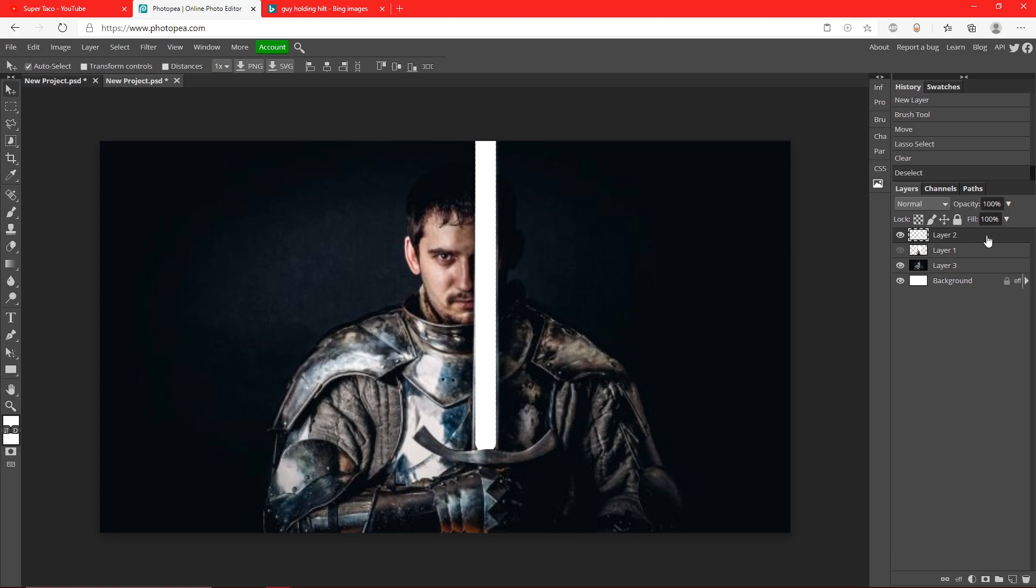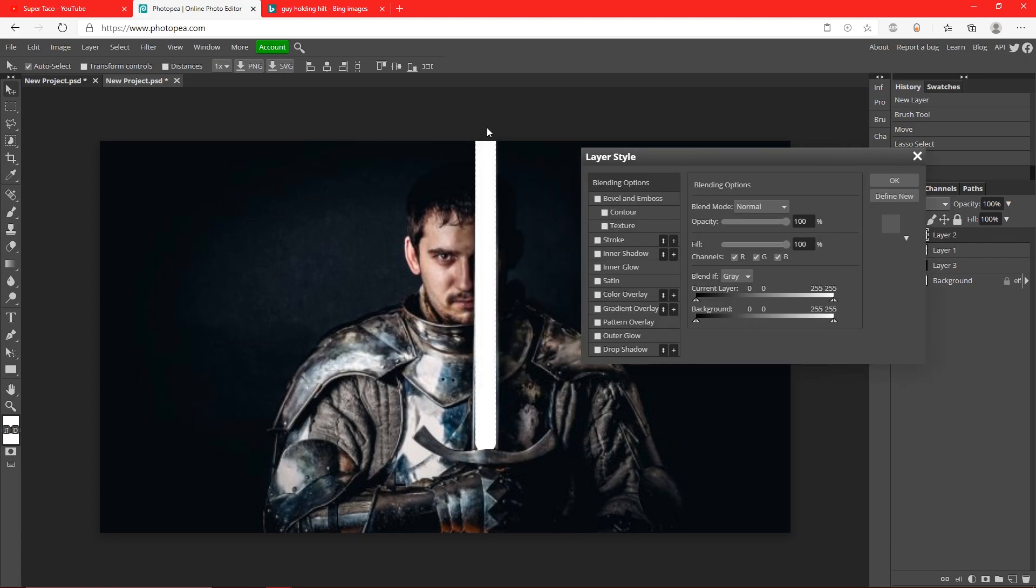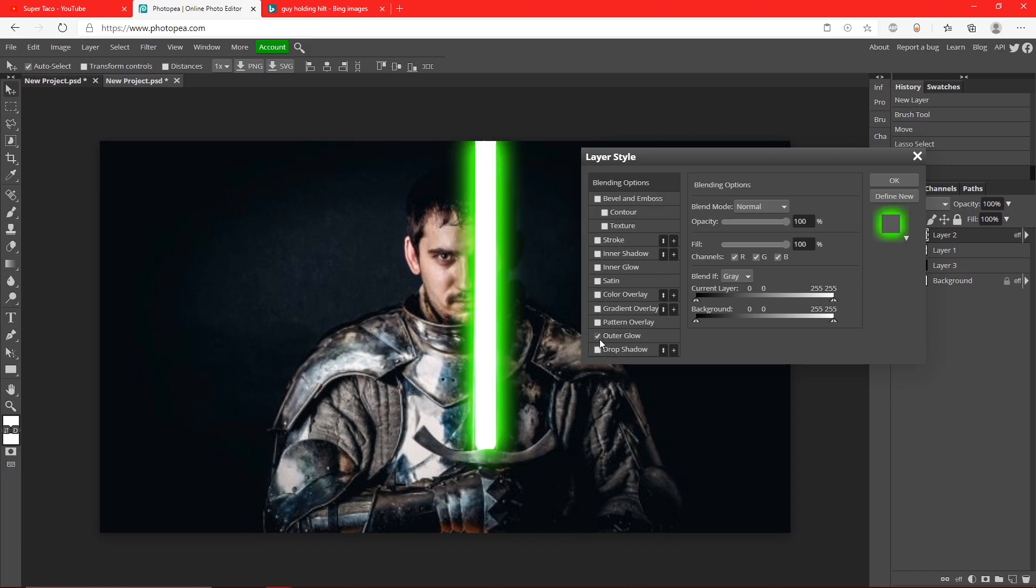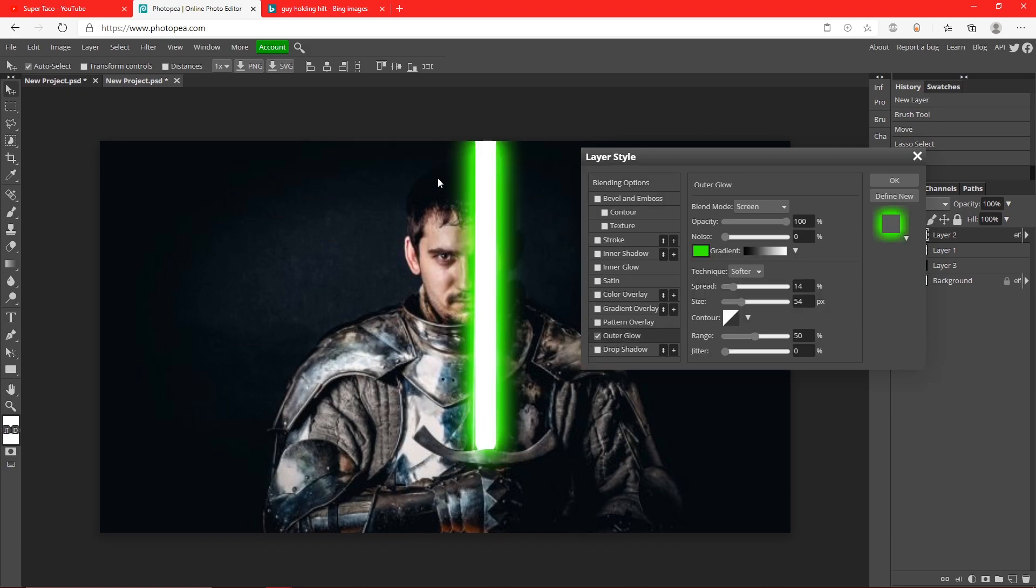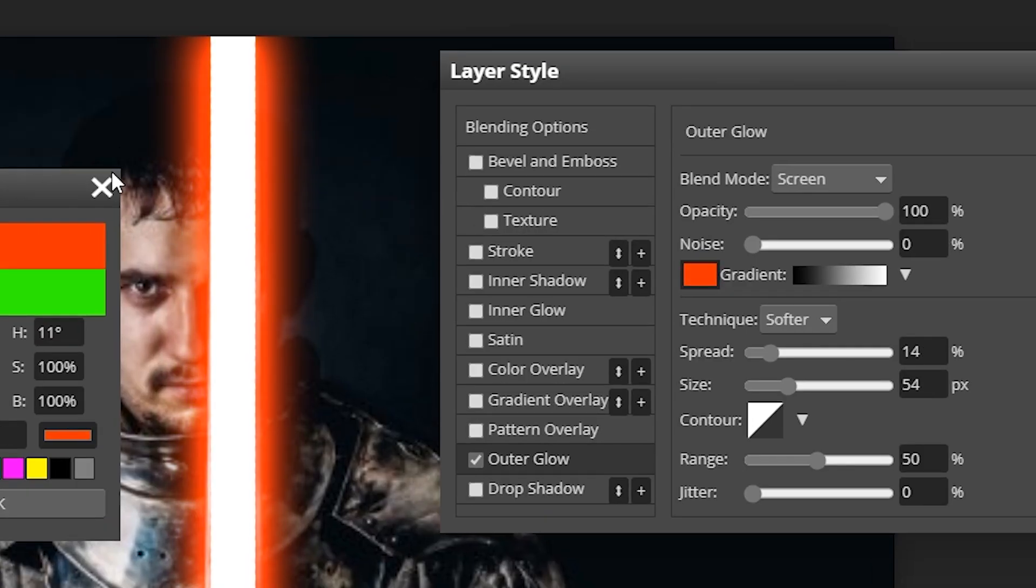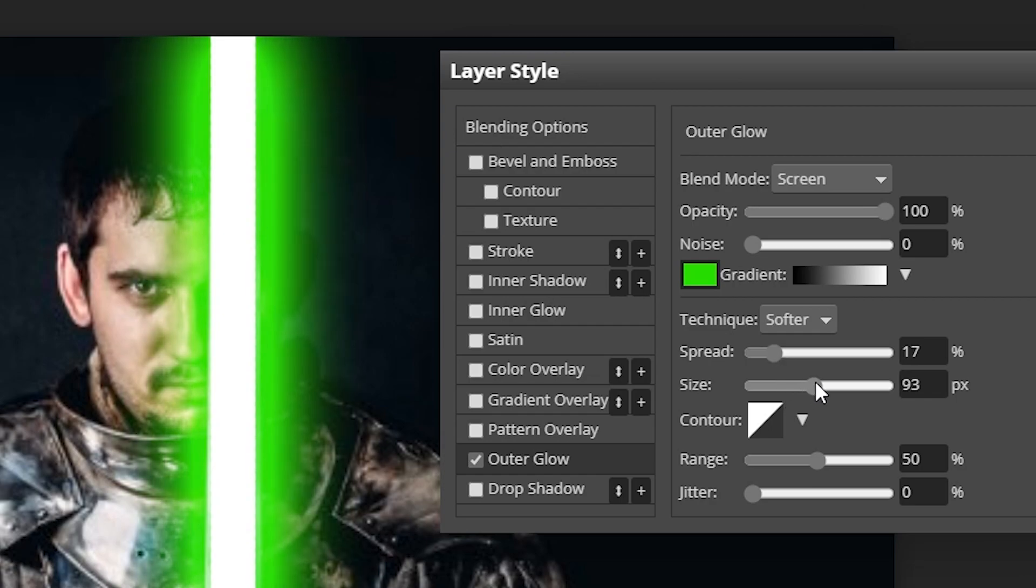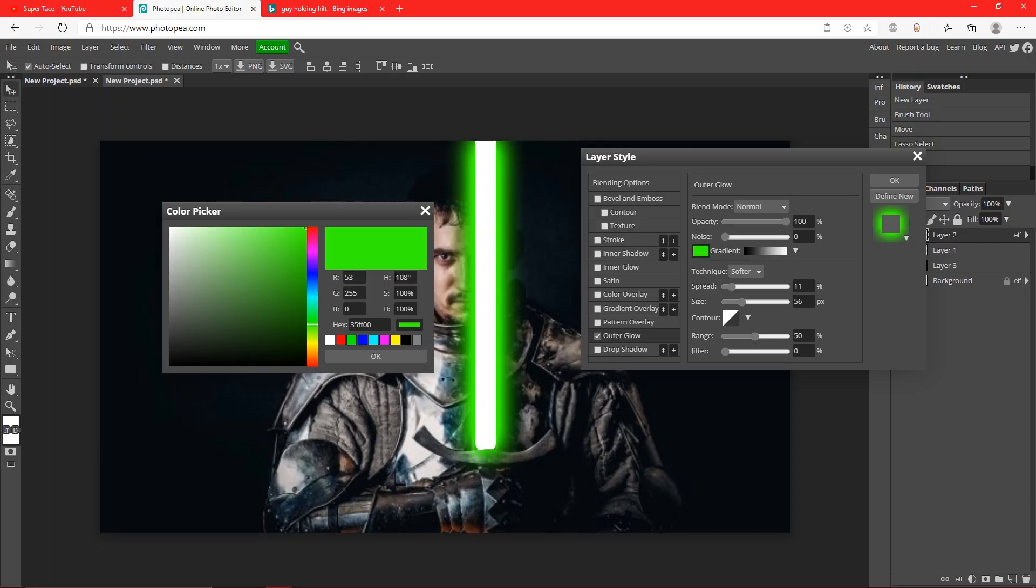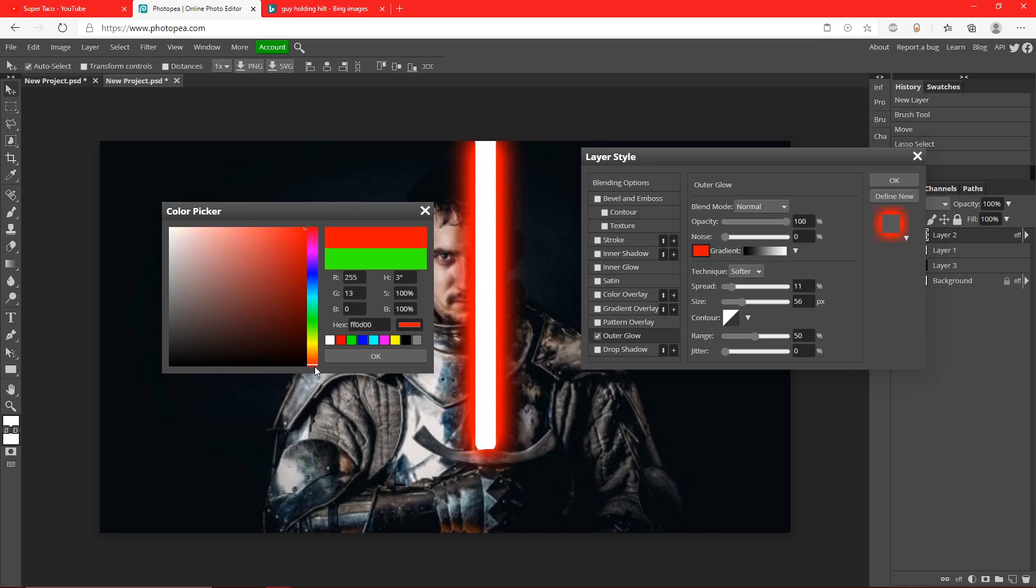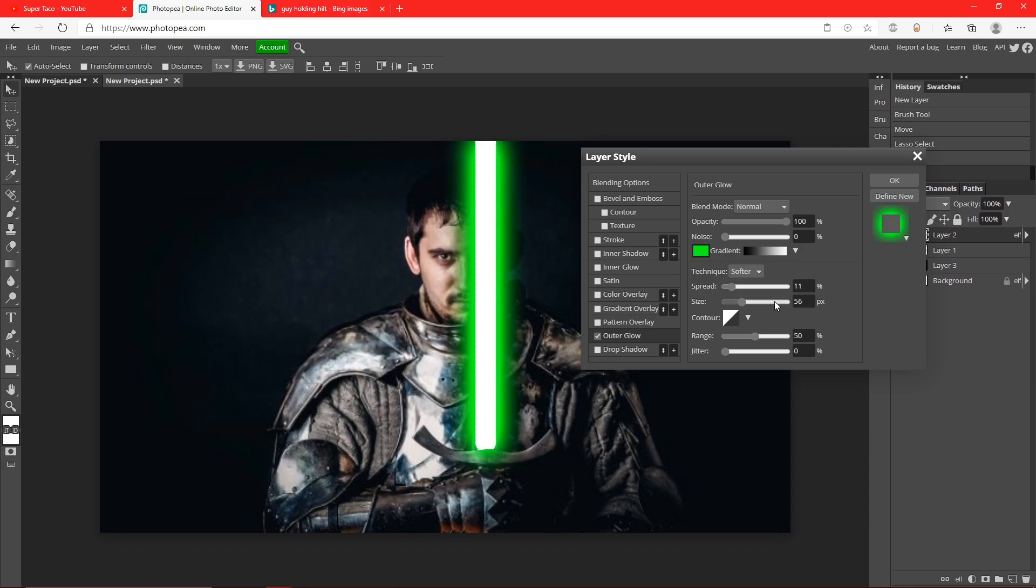Now click on the new layer that we made, which is this white line. Go to outer glow. You can see I already have the settings on, so just copy my settings right here. You could change the spread and size however much you want. I can make him a Sith, I can make him Mace Windu - whatever you want to do, you can do it. I think this color looks really nice. Hit okay, and now you're done.